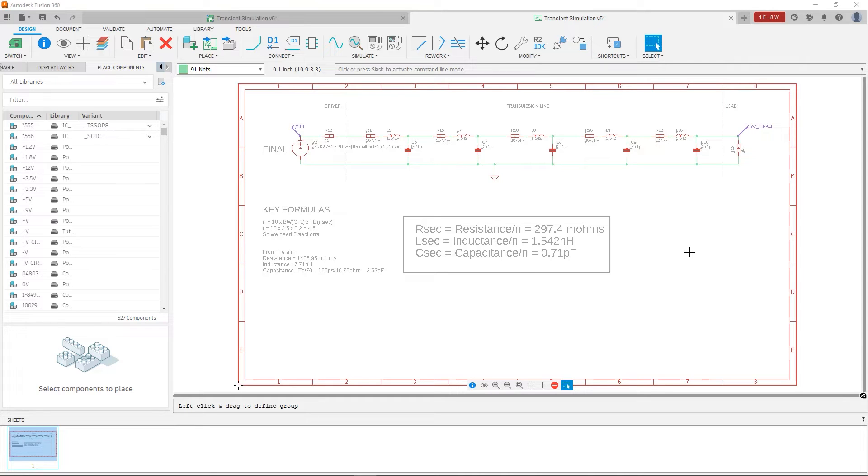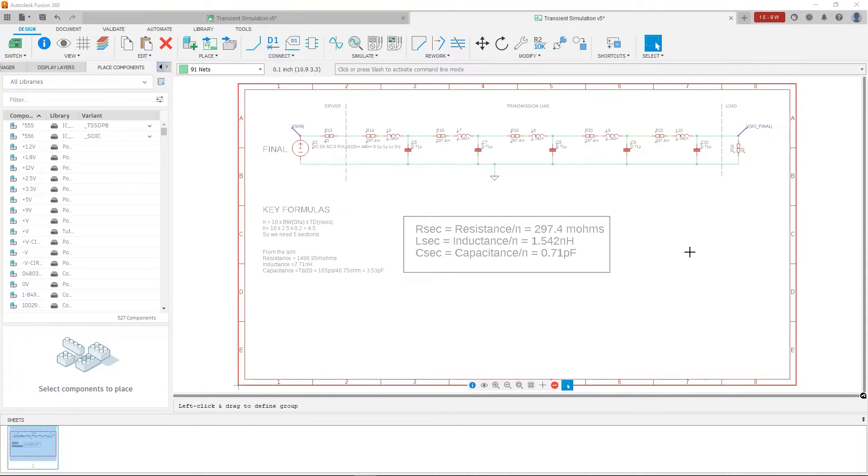...these resistances, inductances, and capacitance are distributed along the entire length of the trace. So again, this is just an approximation. I want to keep emphasizing that. It's just to get an idea of what the transient waveforms may look like.